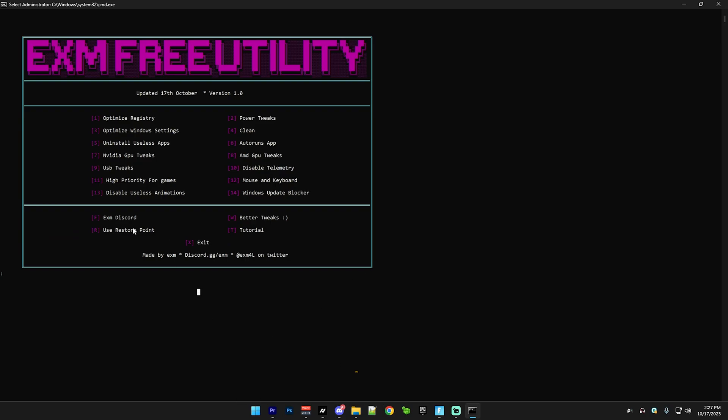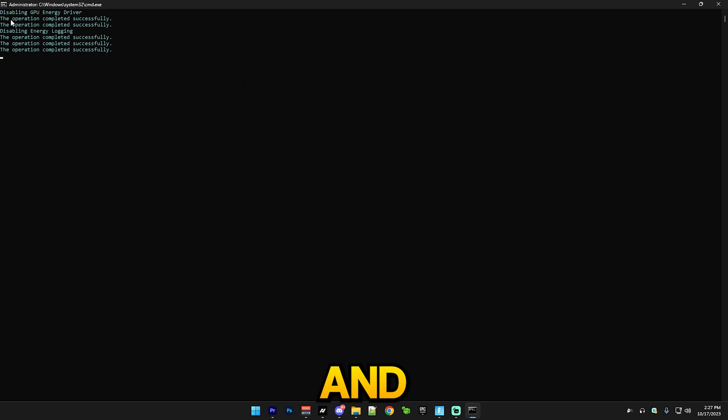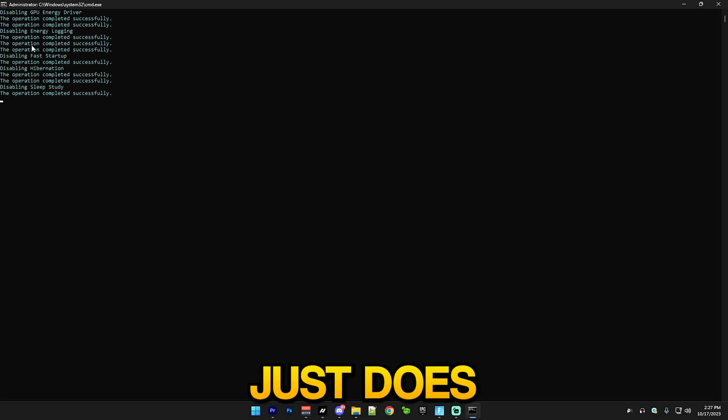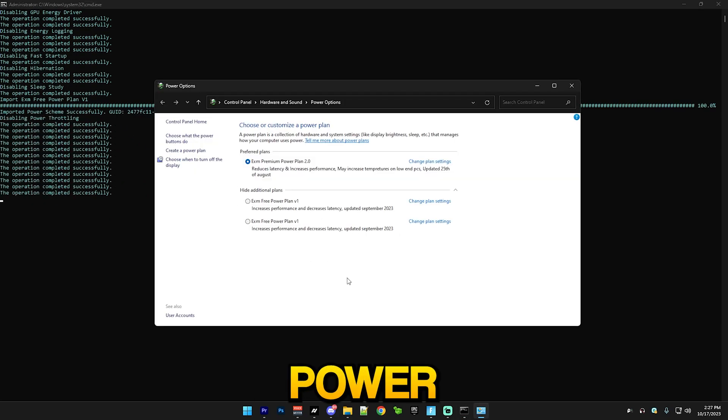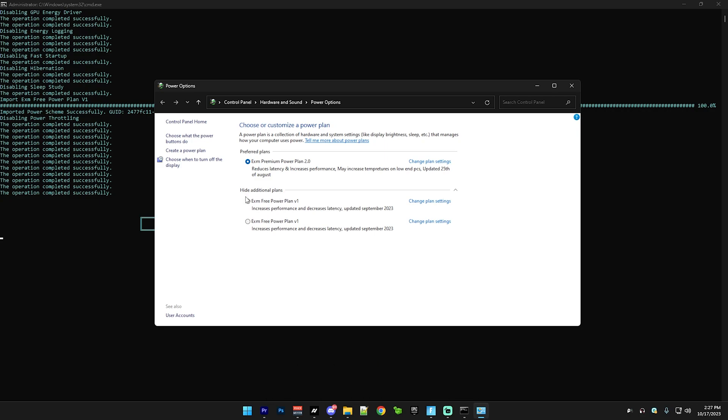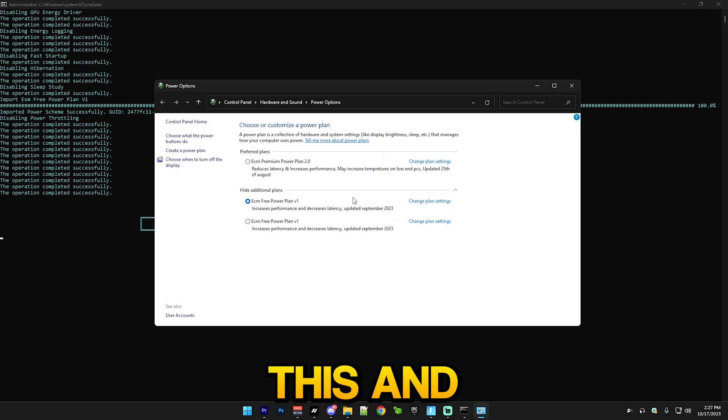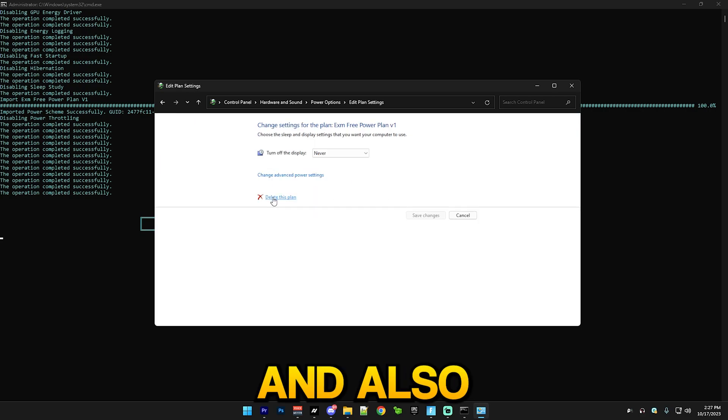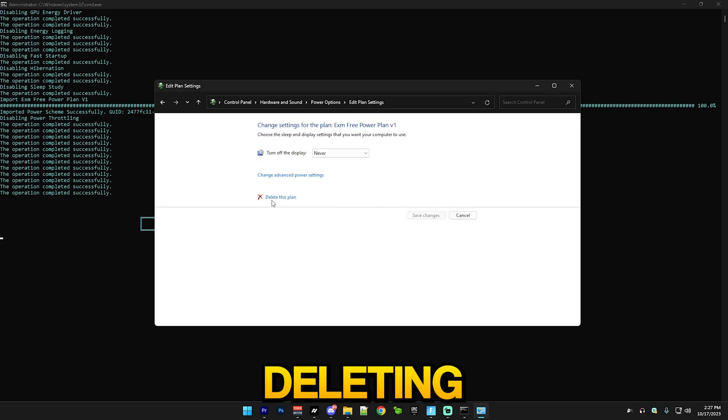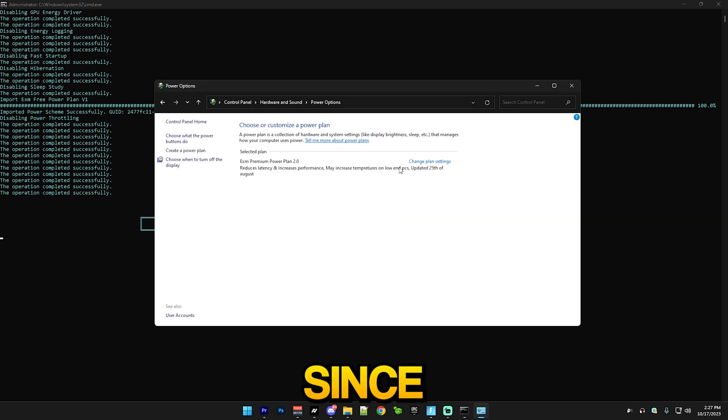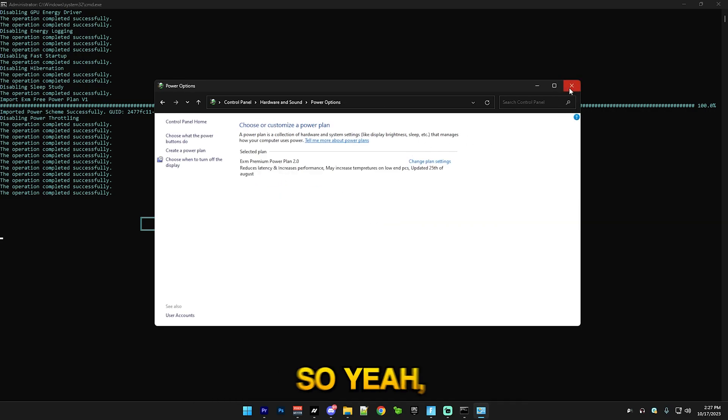After that we have power tweaks, which you just press 2 again. You can see that it just does a bunch of power tweaks and it will import my power plan. You can see EXM3 power plan v1. Just select this and use it, but I'm personally gonna use my premium one since it's a lot better. I also recommend deleting other power plans since they may automatically switch.